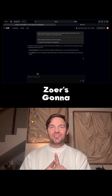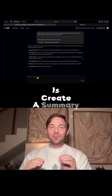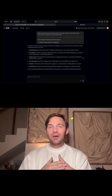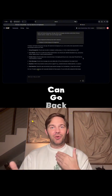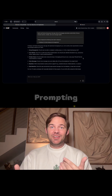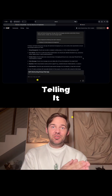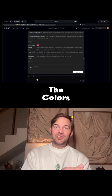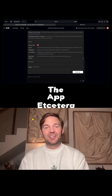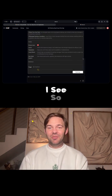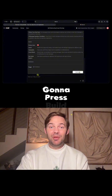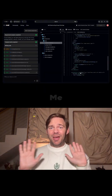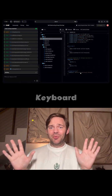The first thing Zower is going to do is create a summary of the app that it's going to build for you. Here you can go back and forth with it through prompting, telling it what features you want to see or don't want to see, the colors of the app, etc. But I like what I see so far, so I'm just going to press build. And there we go — Zower is building this app for me. I don't even have to touch the keyboard.